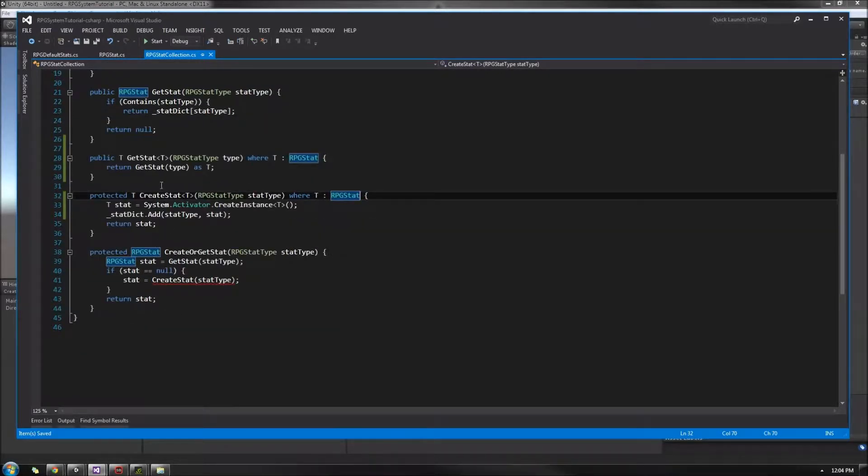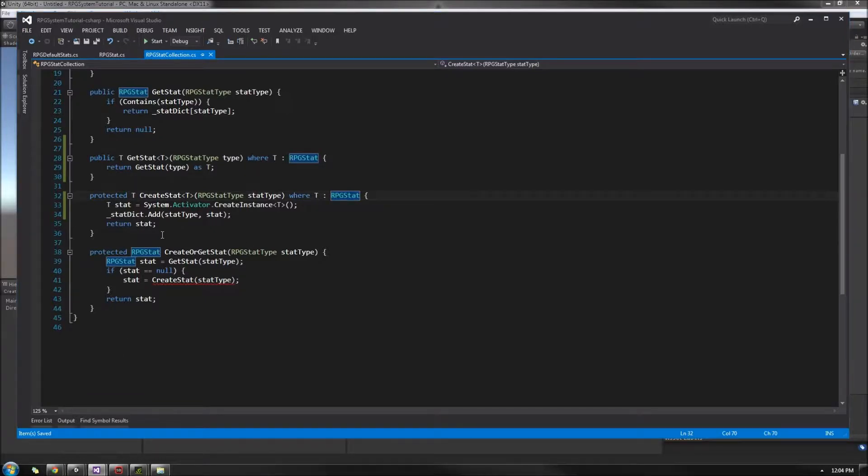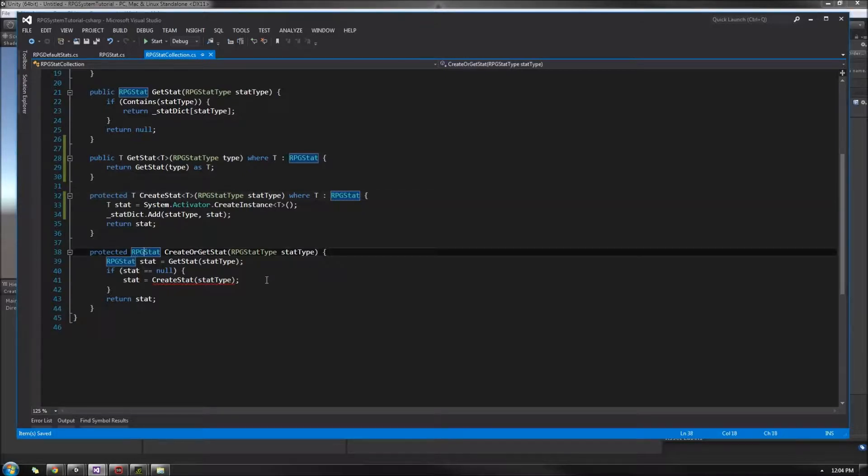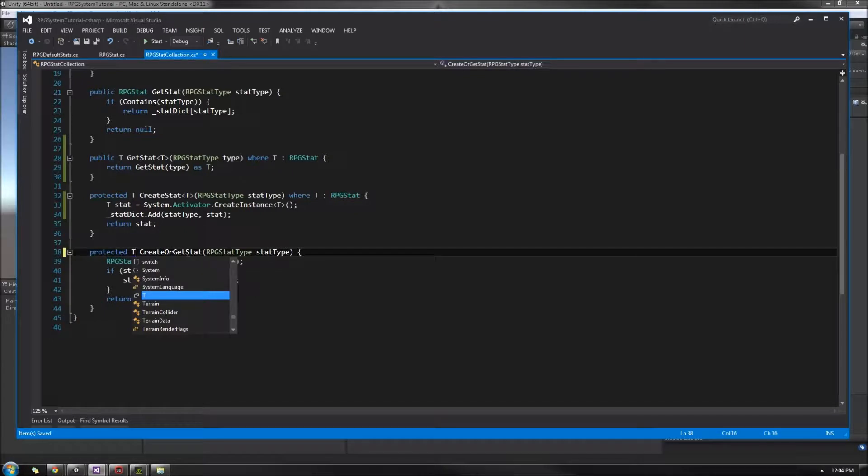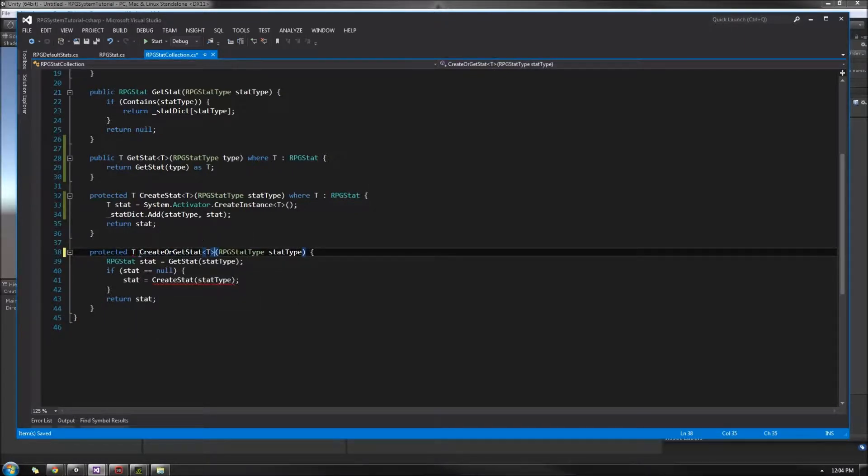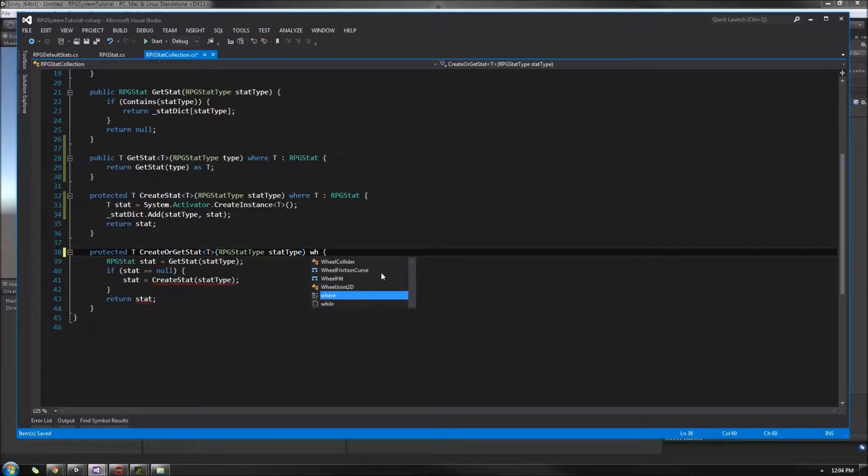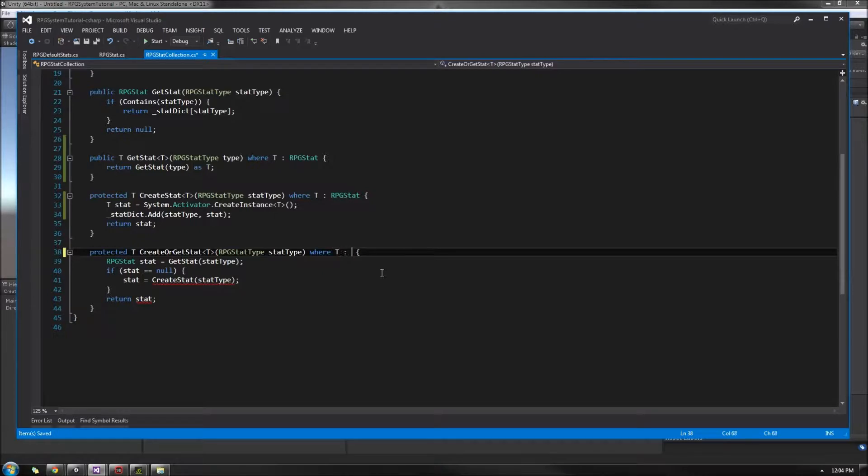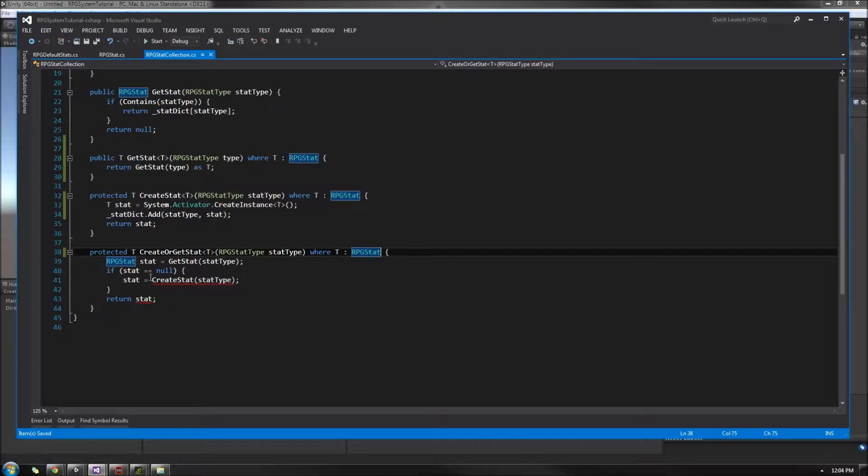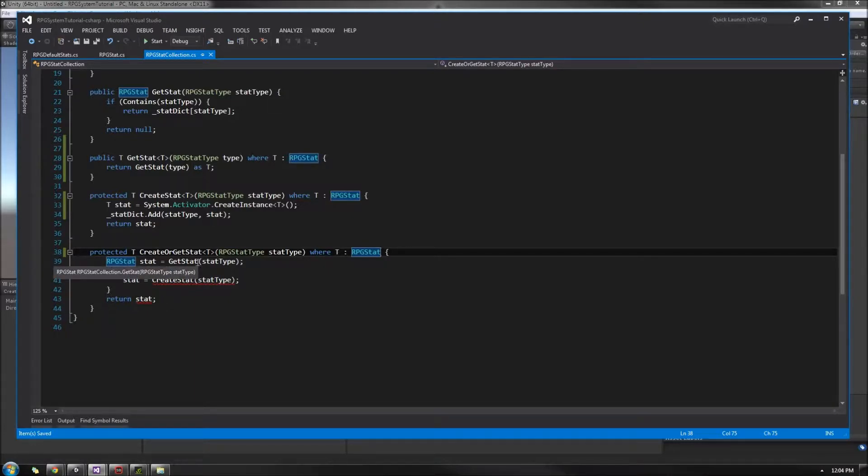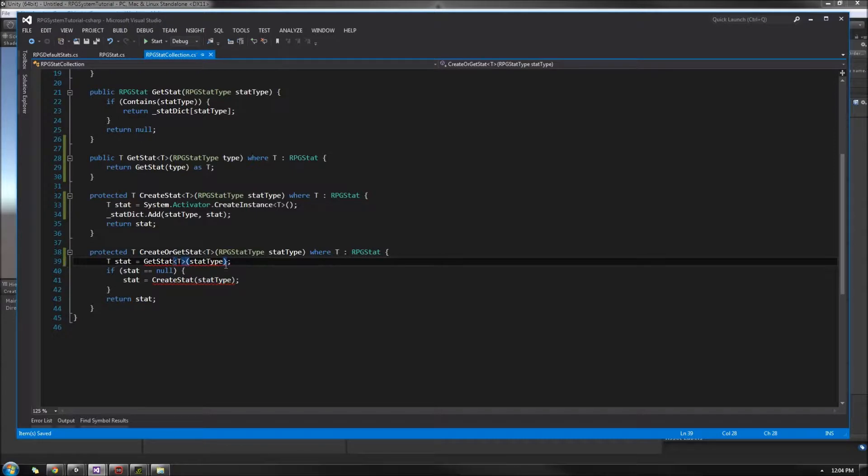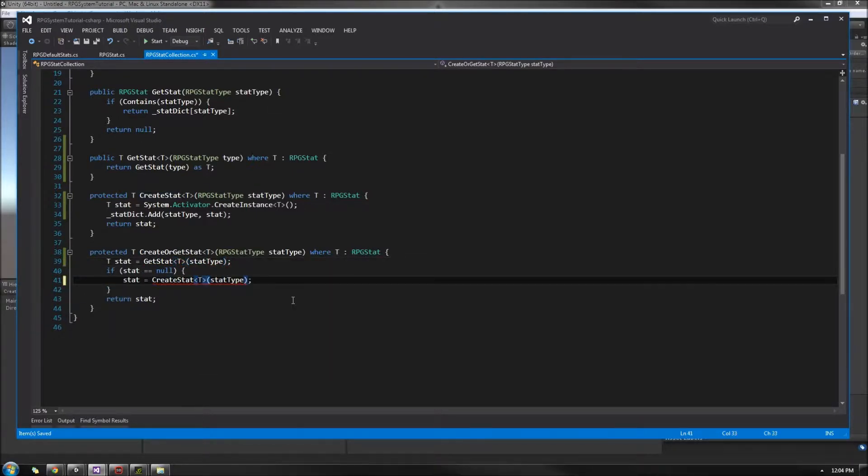Now, hopefully this will be better down here. But in our Create or GetStat method, we're going to be doing the same, making it more generic. Return type is now going to be T. We'll attach the T modifier to the method. We'll also do our limiter at the end. And within here, we're going to be changing some of the calls now. This is no longer going to be T. And this gets, that's going to be our generic version. And within here, our CreateStat is going to be our generic version as well. And that is going to be it.